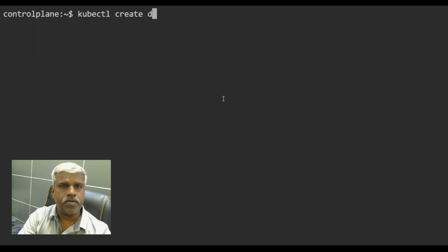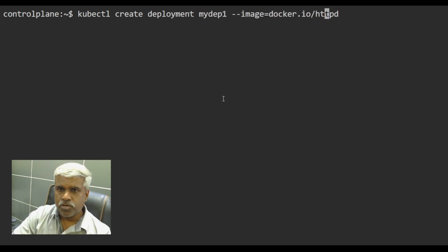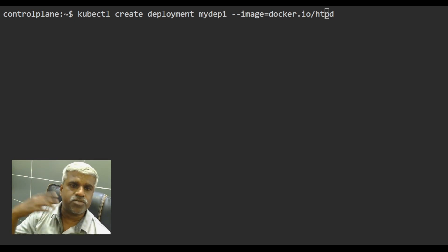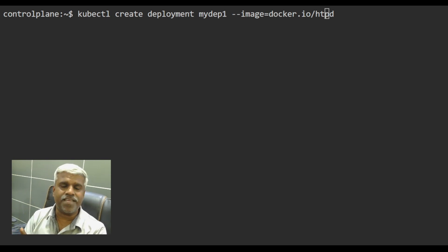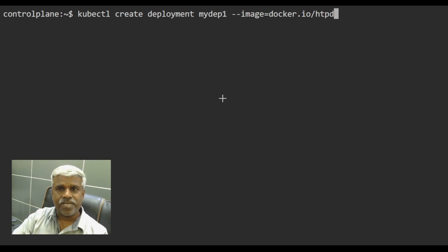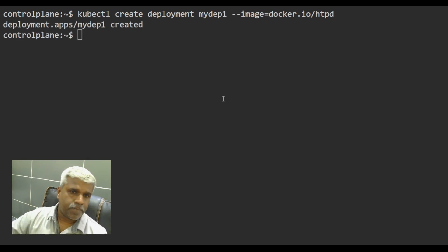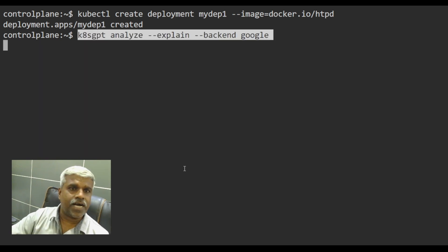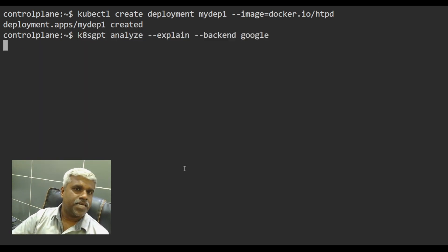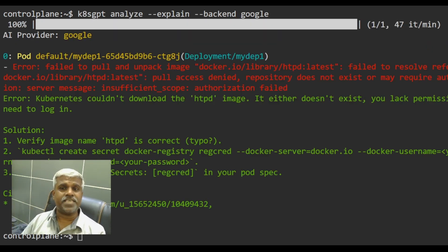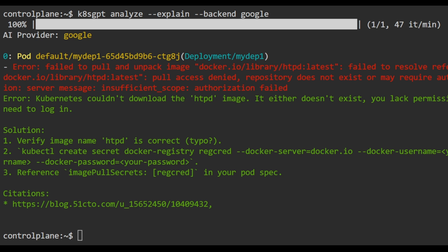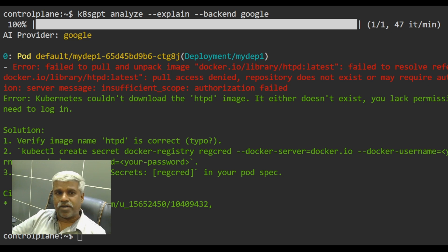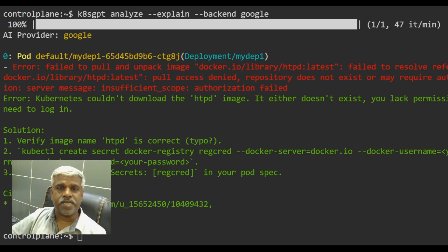Now. Now. I would like to create a deployment. Deployment. My depth one, hyphen hyphen image. HTTP. Sorry. I will do a typo intentionally. Right? So this is what happens. Sometimes if you want to do it intentionally, a typo intentionally, it doesn't happen. And being a CLI guy, it may do it in a vice versa manner sometimes. Simple. Now. What I will do is I would say that analyze, analyze my cluster. See, this is K8s GPT guys. Check. Can you see that? It's telling. It's completely telling the exact error. It's saying fail to pull. Right? Fail to resolve. What is the solution? Verify image name. Typo. Check. Whether the docker secret is created properly. Check image pull secrets are assigned properly or not. Right? This is what the K8s GPT is all about.